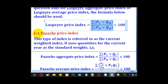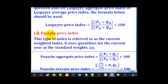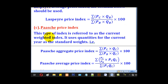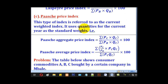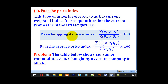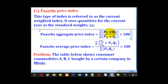The last index number is the Paasche price index. In this case, we ignore the quantities in the base year and look at the quantities in the current year. The Paasche aggregate price index formula has the numerator as the summation of PC times QC for all items, and the denominator as the summation of PB times QC for all items, everything multiplied by 100.